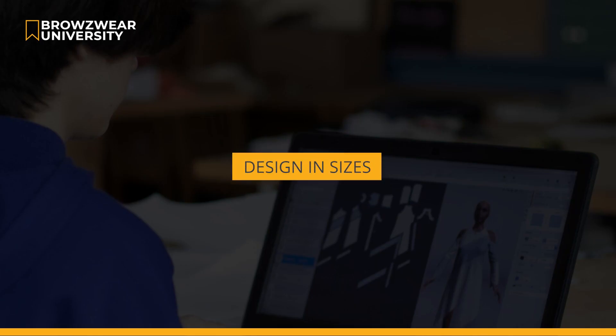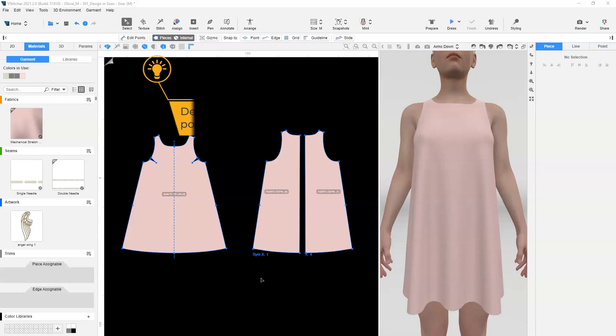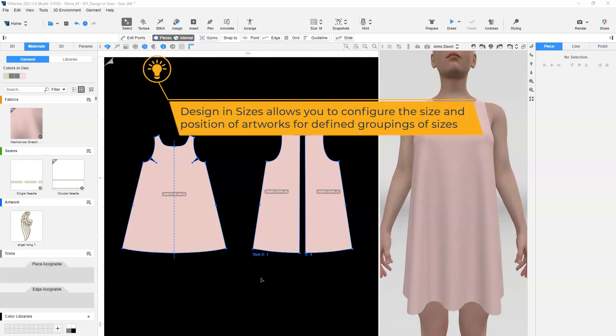In this lesson, we will be learning about design and sizes. This feature allows you to configure the size and position of artwork for defined groupings of sizes.